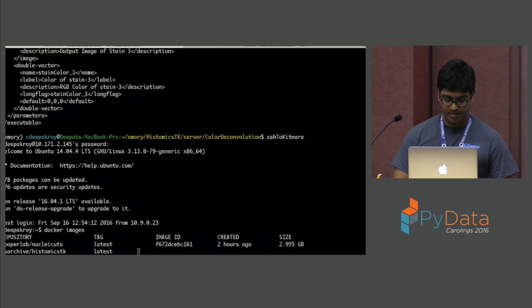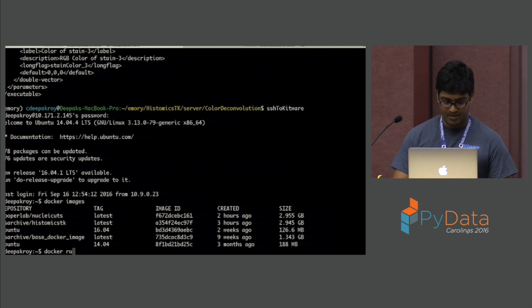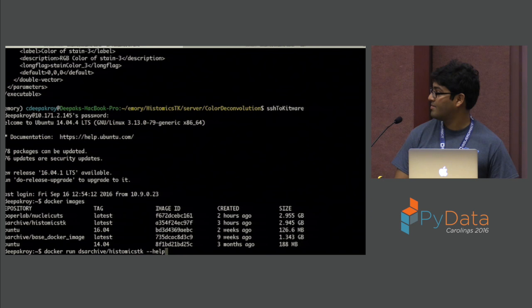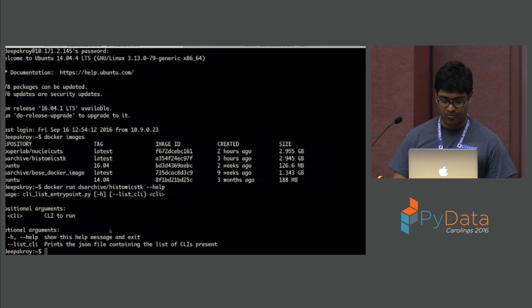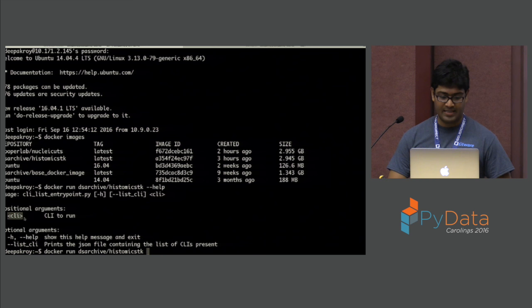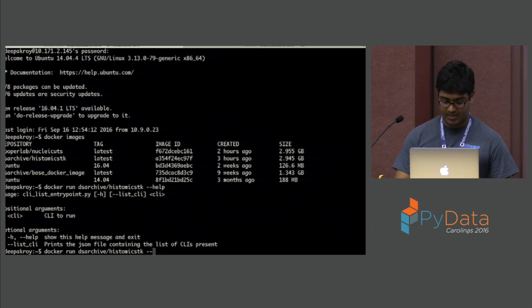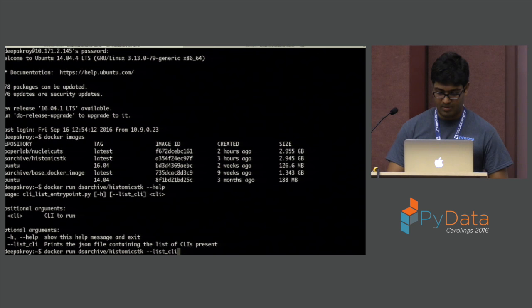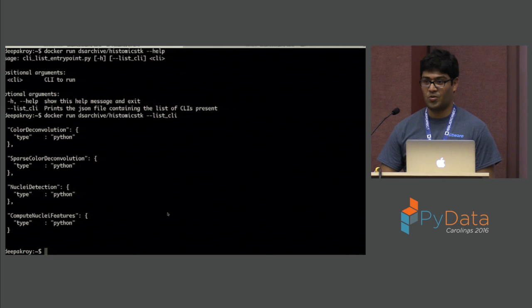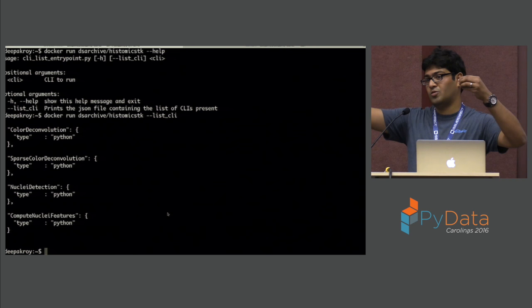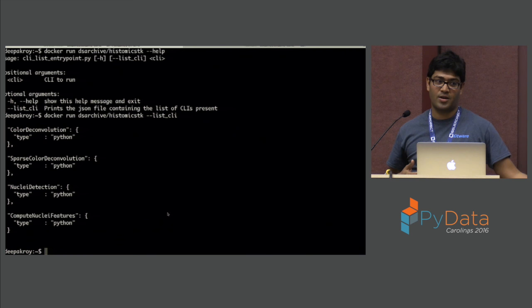I have a few Docker images generated that way. Running the HistomicsTK Docker image with dash-dash help generates help on how to use the Docker image — you can run any CLI command line module inside it. There is also a dash-dash list CLI endpoint which throws out the JSON file contents. A piece of code analyzes the JSON file, goes to the analysis module folder, picks out the XML, and generates the REST endpoint automatically.